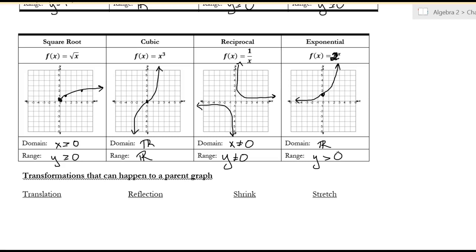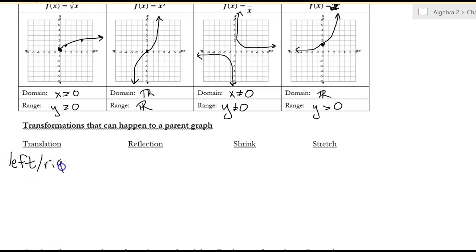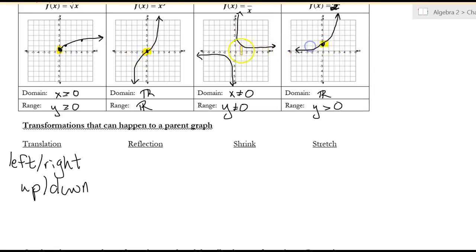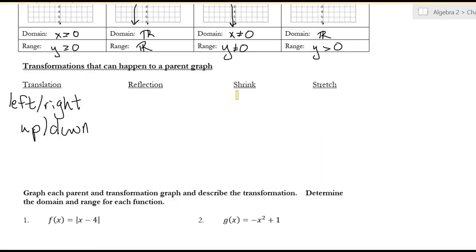The goal today is to use Desmos to see what happens and understand the different rules. Translation: you can go left or right, and up or down. We're going to focus on the key points — for absolute value and quadratic, that's the vertex; for square root, that starting point. Those are the points that move when the graph goes left, right, up, or down.